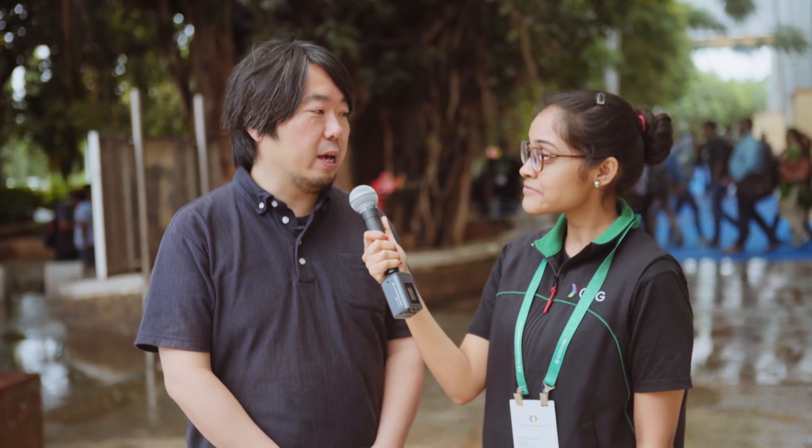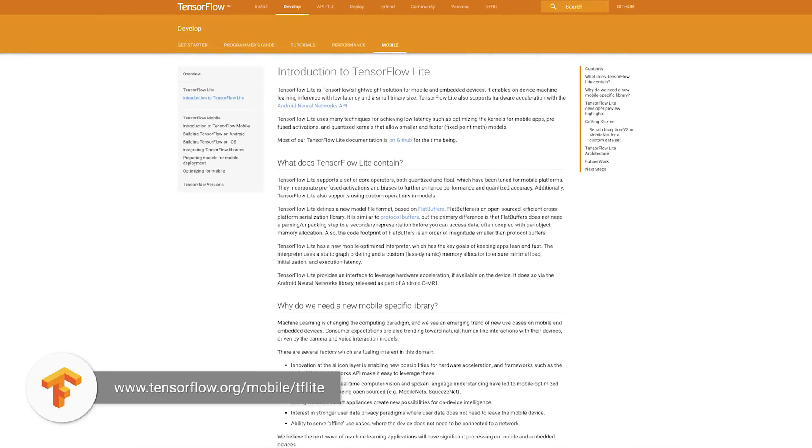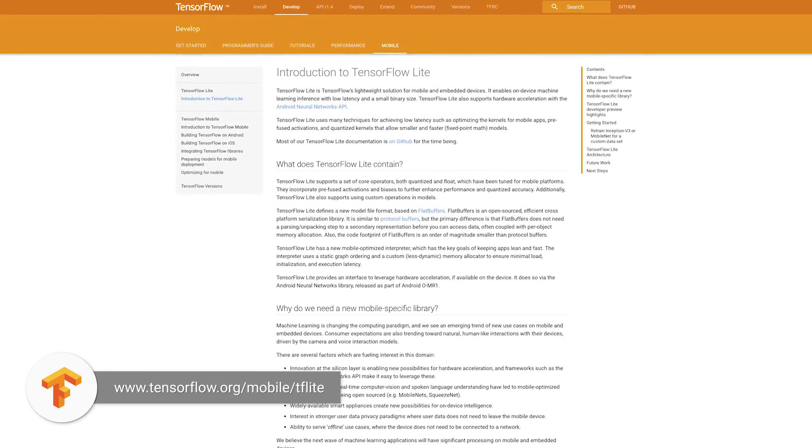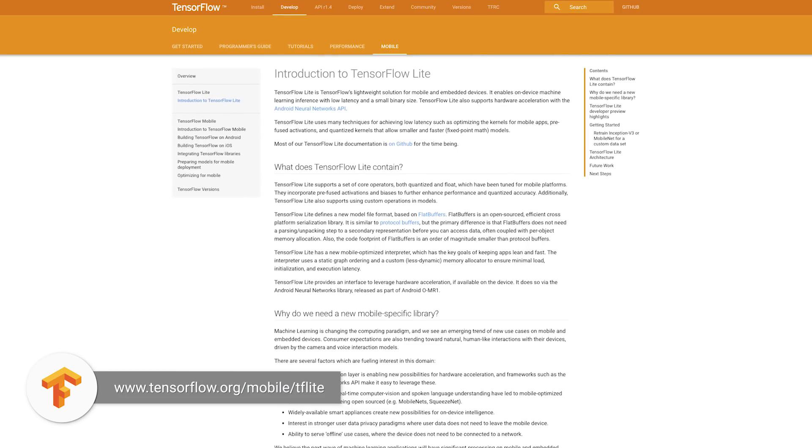We have announced a new product called TensorFlow Lite, which is a lightweight, smaller version of TensorFlow that brings you the power of deep learning right into your smartphone.